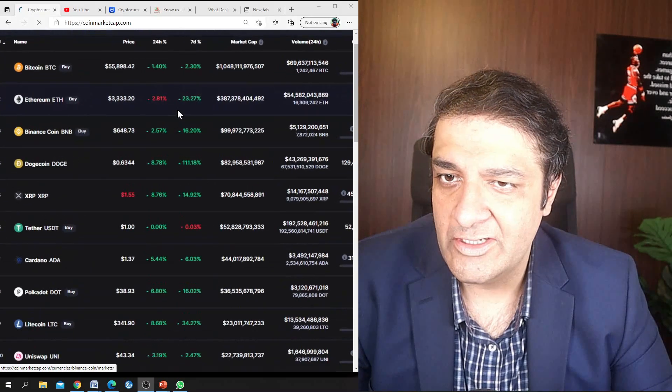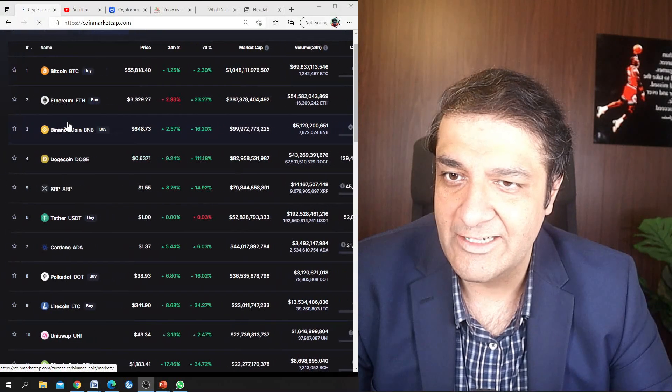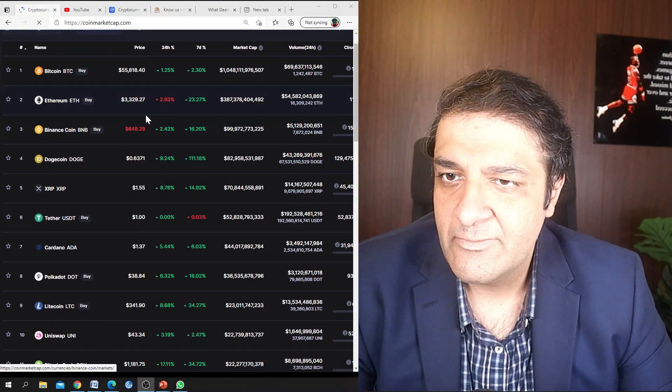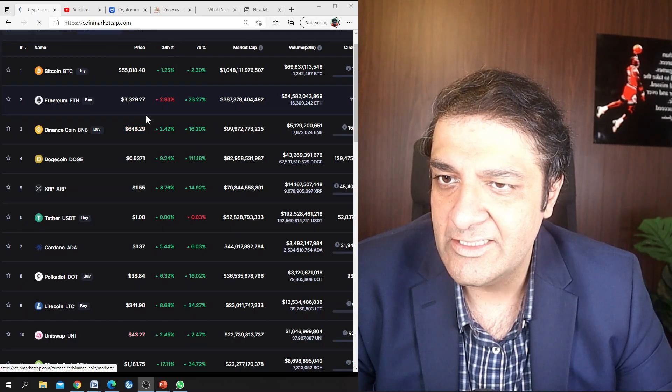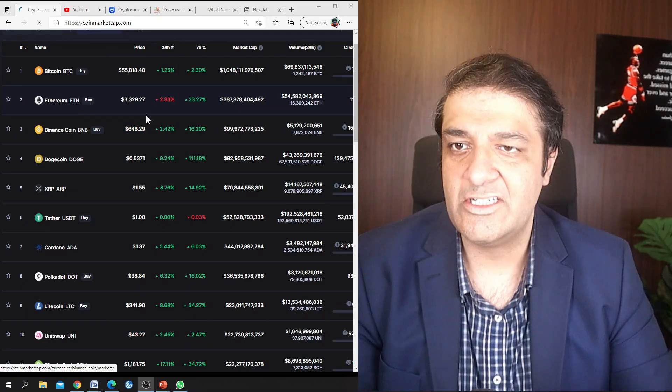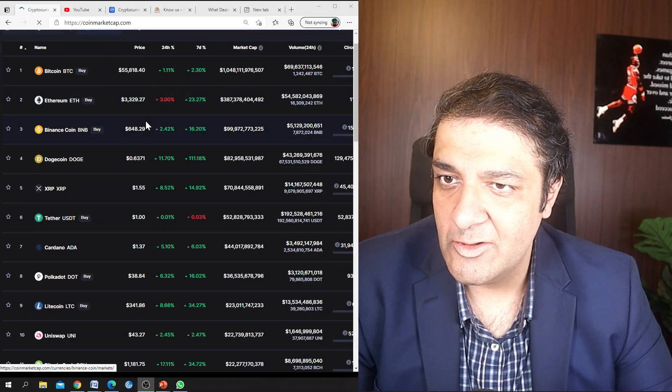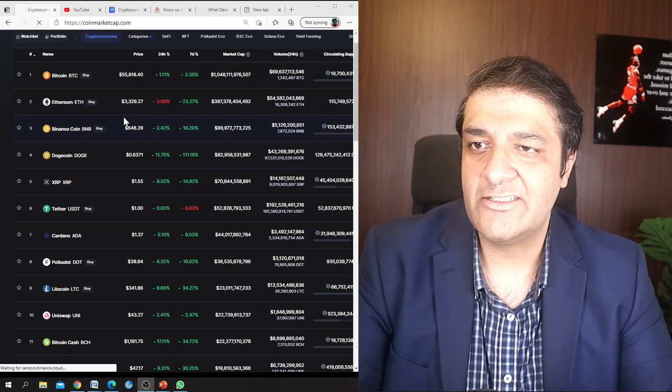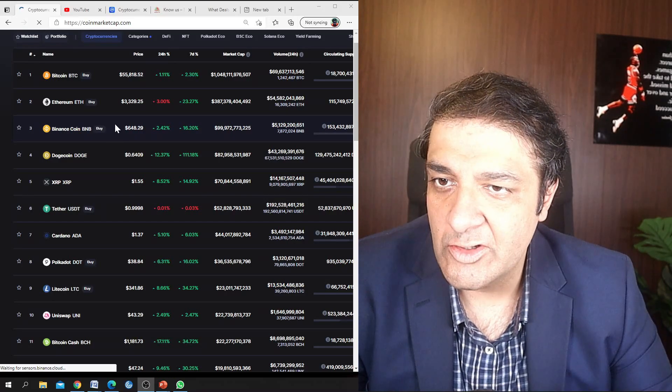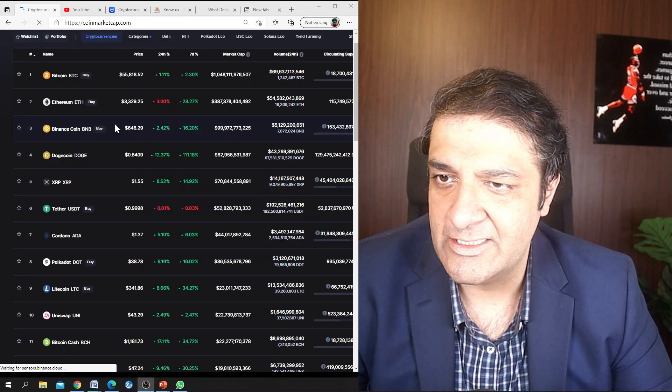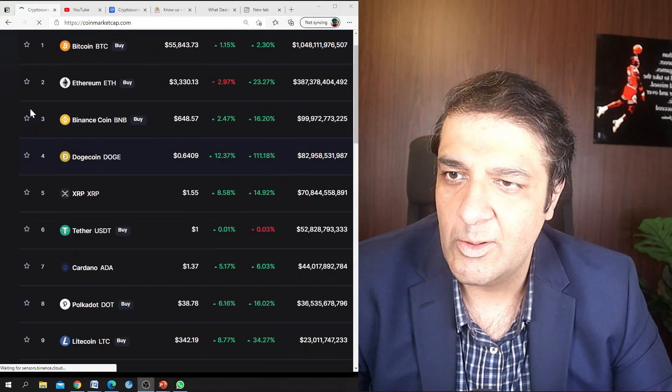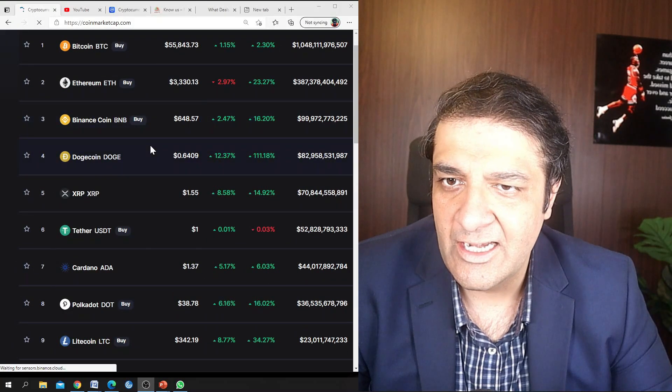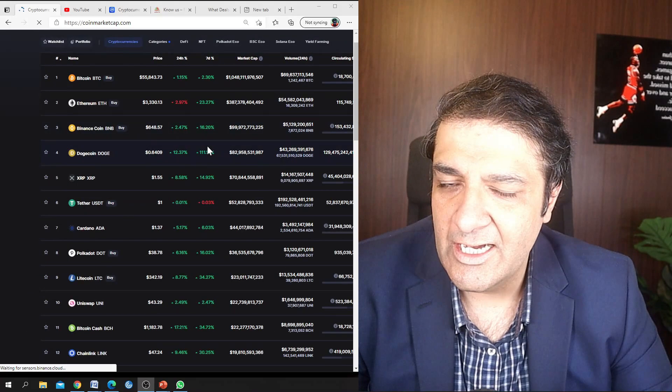Binance Coin BNB is on a steady rise. I don't think that it is going to stop anytime soon because the investors who want to invest in new projects which are launched on Binance Smart Chain on the launchpad over there, they need actually a certain amount of Binance BNB coins in order to participate in the new projects. Dogecoin is actually a joke, so let's see when it lands on Mars.